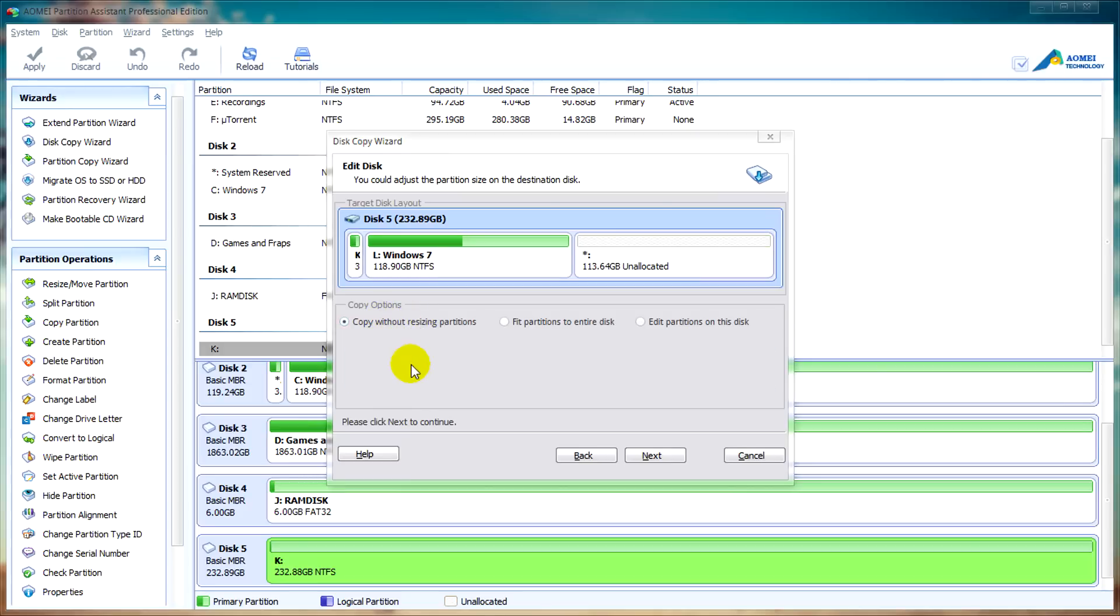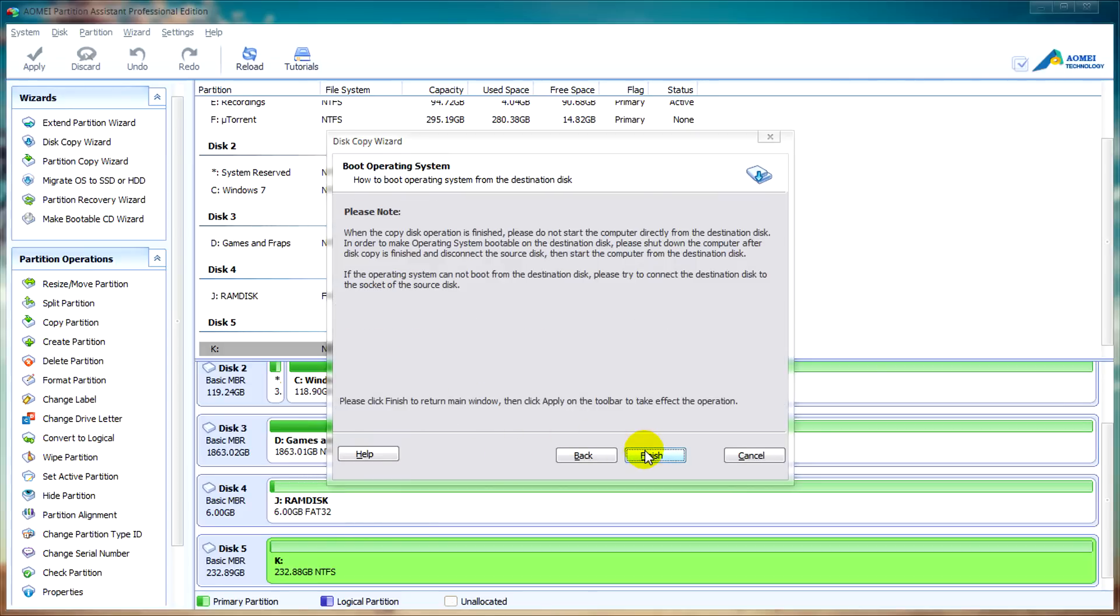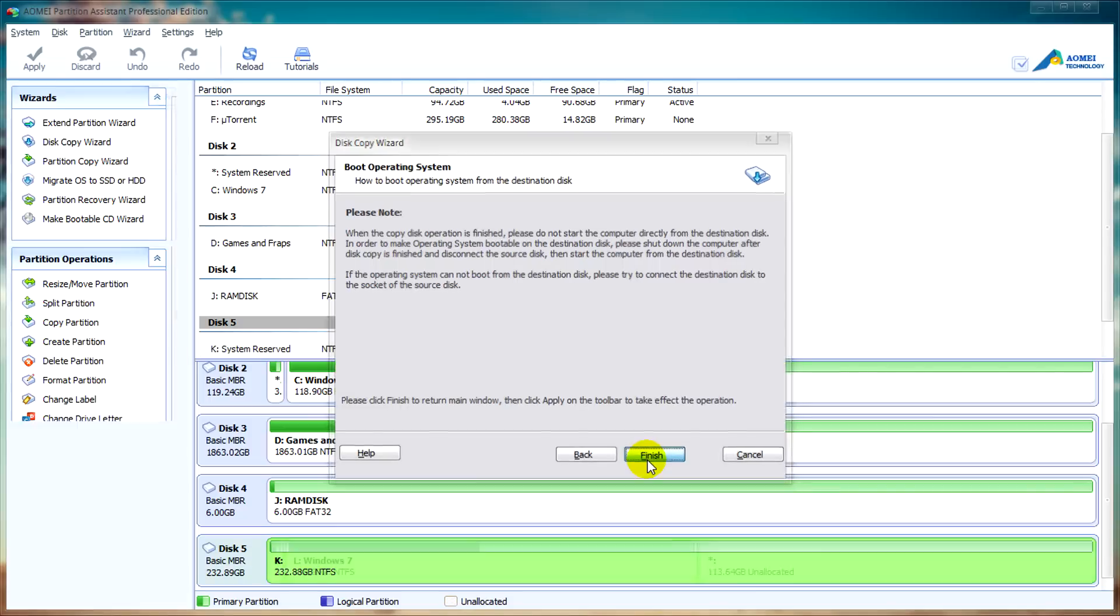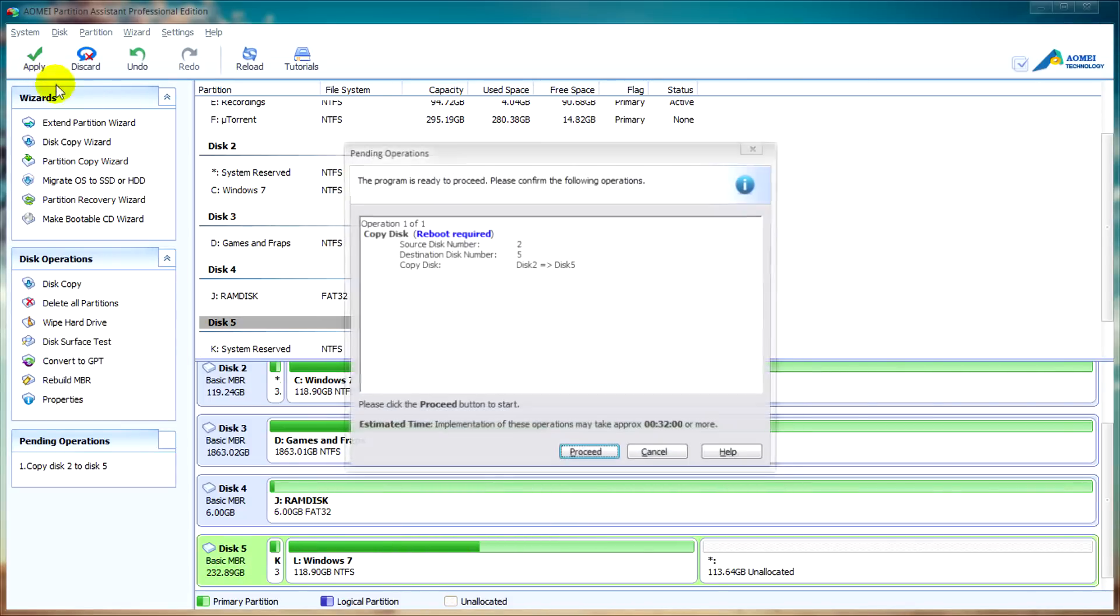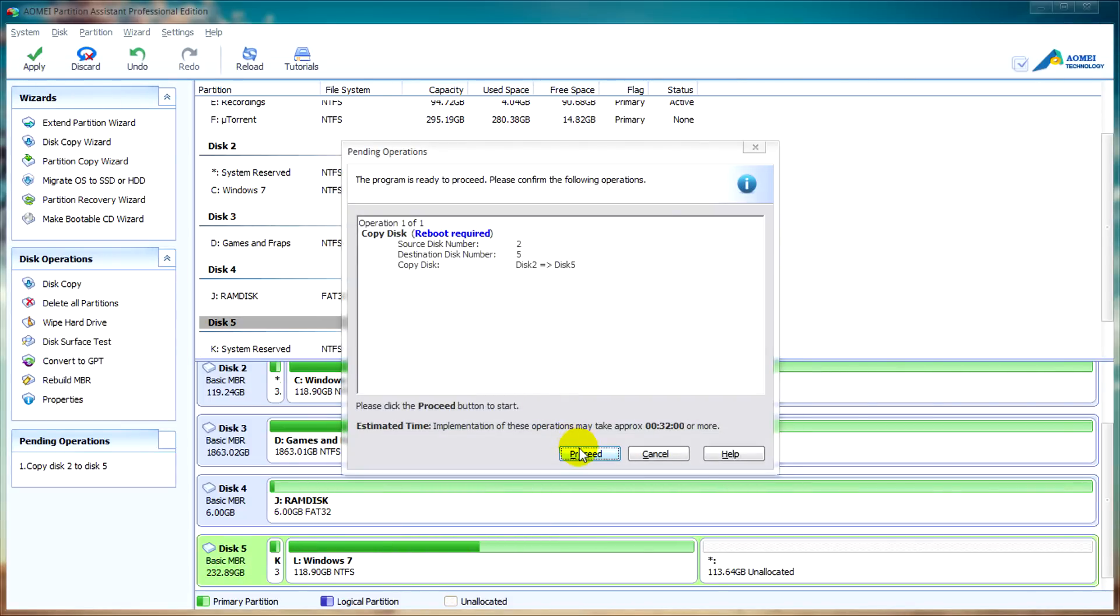After that we'll click on next and we'll click on finish and after that we can click on apply and then proceed. We will have to reboot after this so what I will do now is stop the video and move on to the next part.